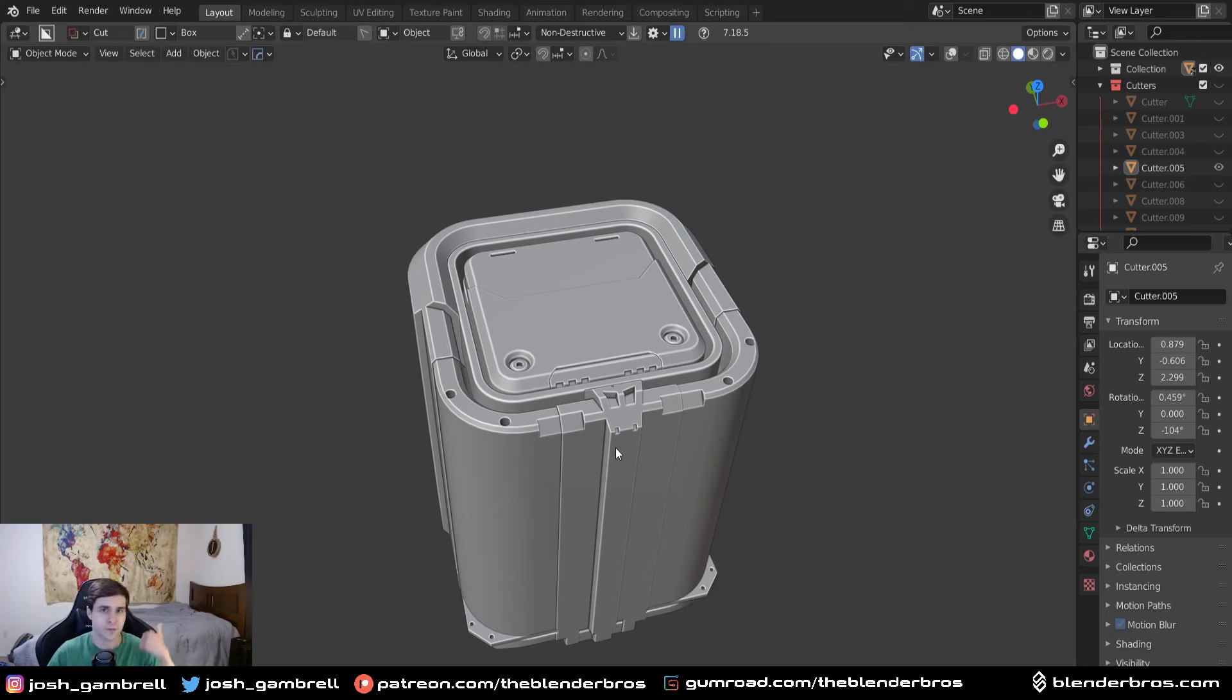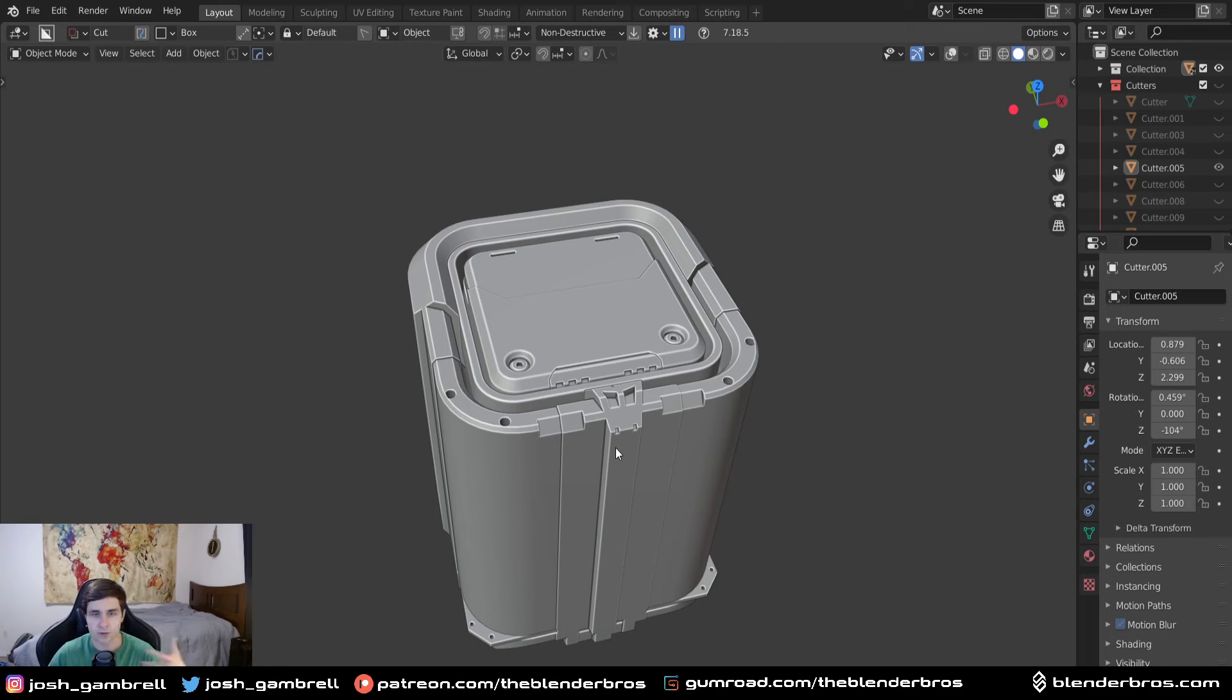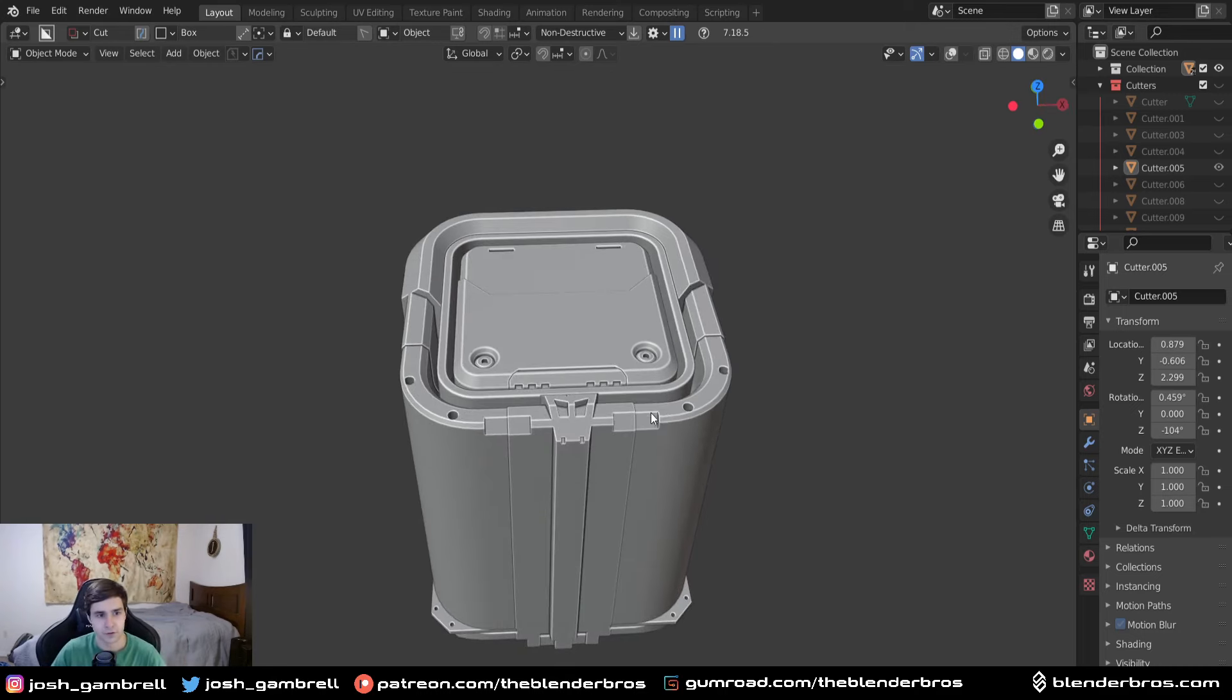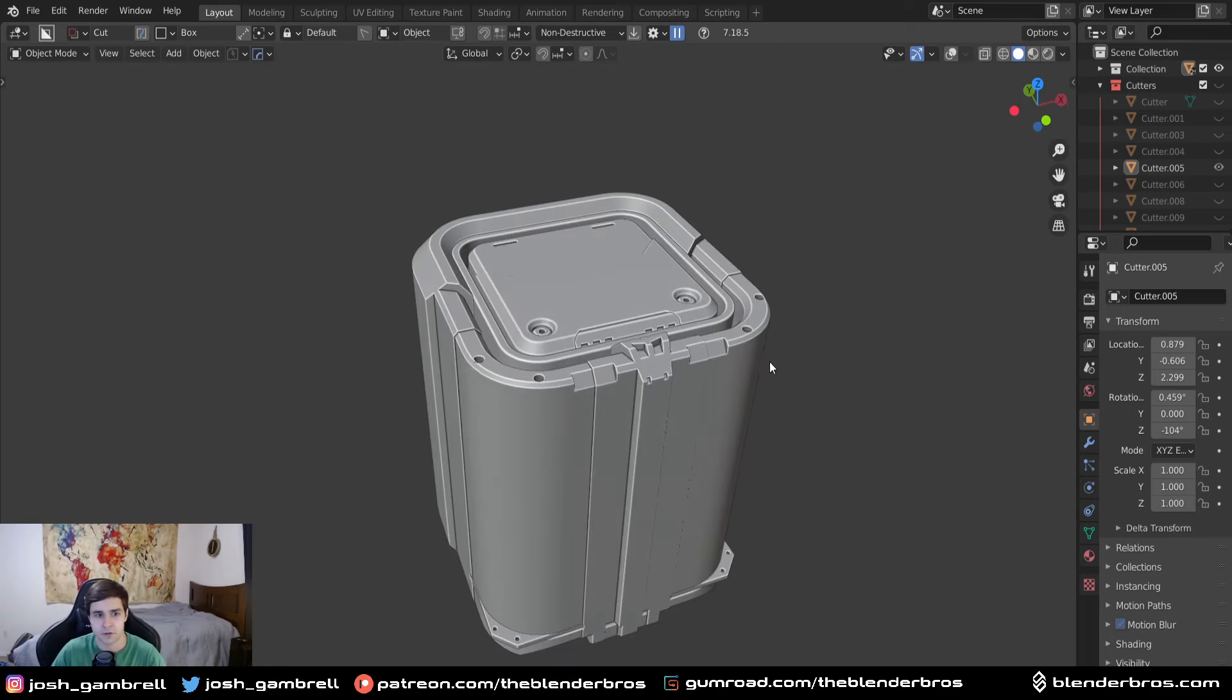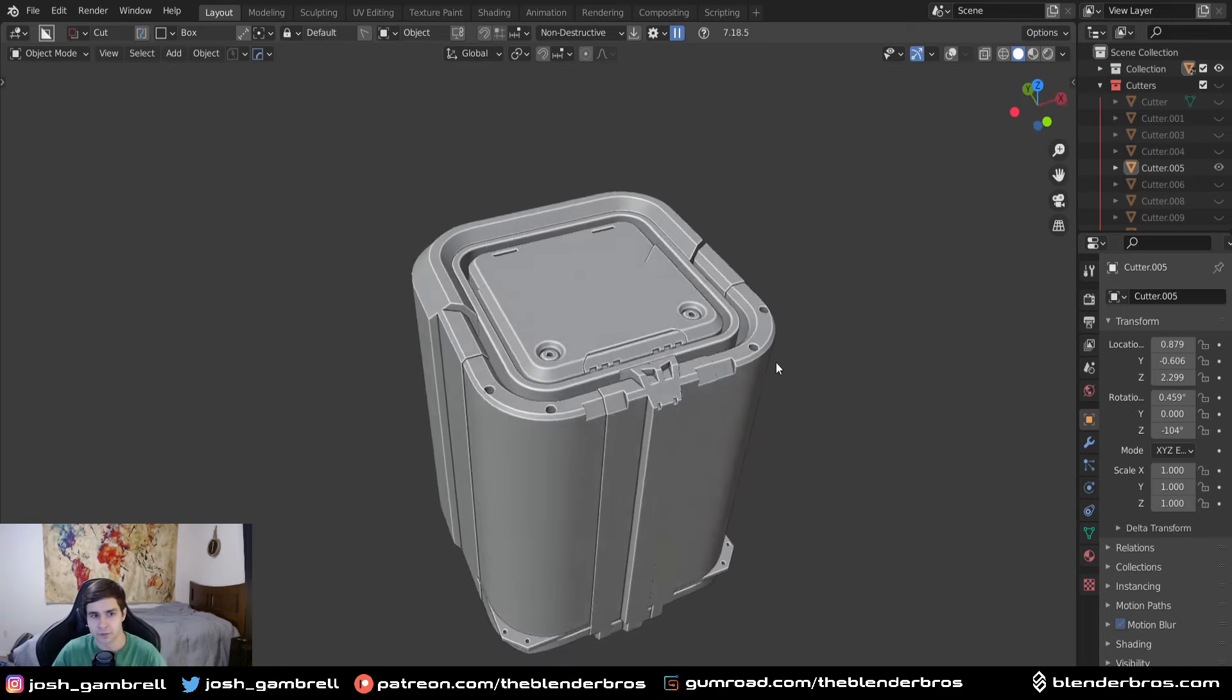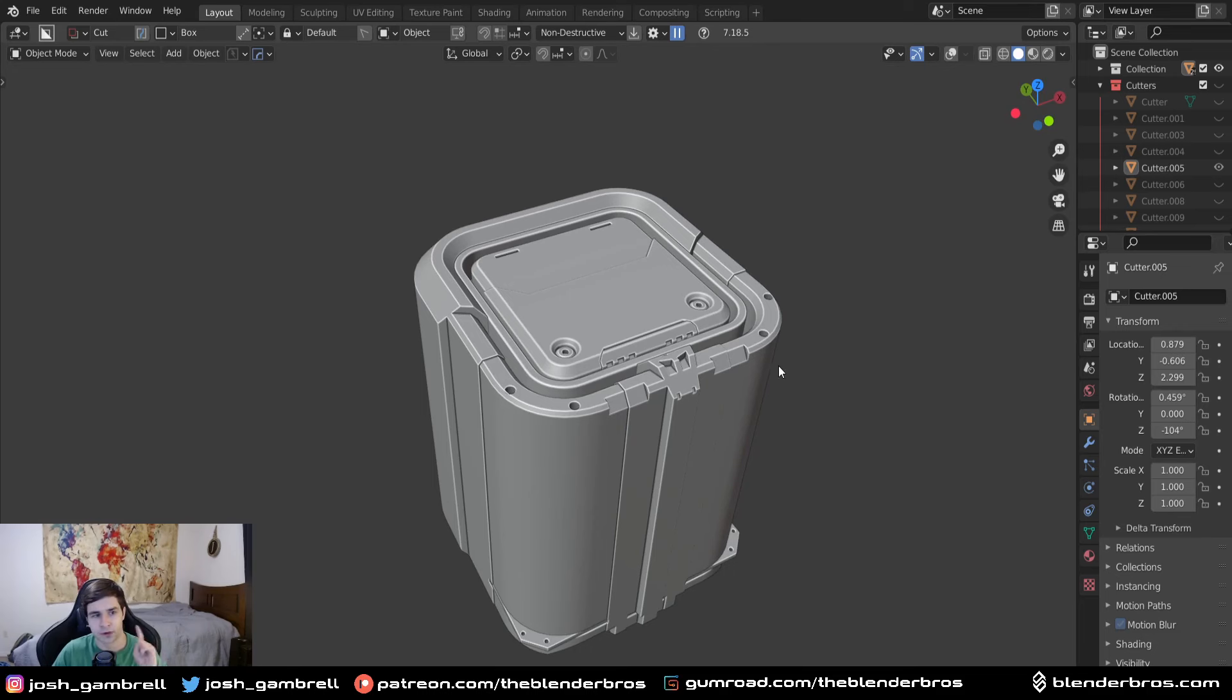Boolean management, modifier management, bevels, anything you commonly use in hard surface. So these are always pretty fun to do, and I enjoy making the tutorials.